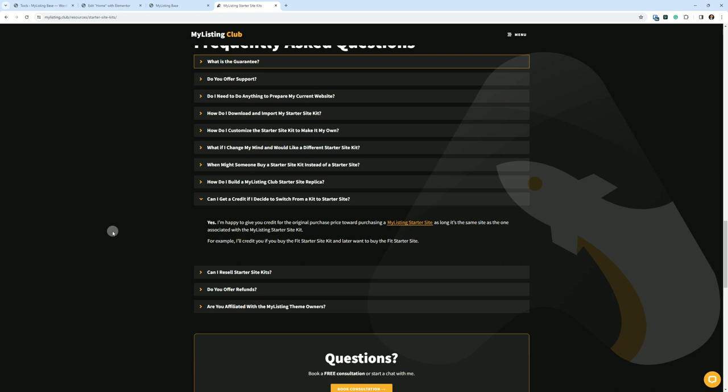You can't, for example, buy the Fit starter site kit and then say later on, Hey, can you give me a credit cause I would like to buy the Base Camp starter site. That's not possible because then you get two different products for a less price if that makes any sense. So you can't mix and match those. They gotta match up.